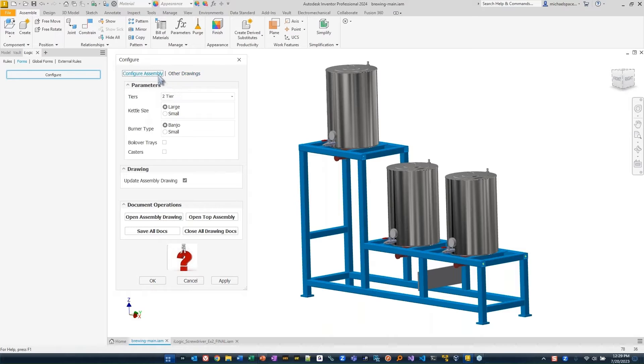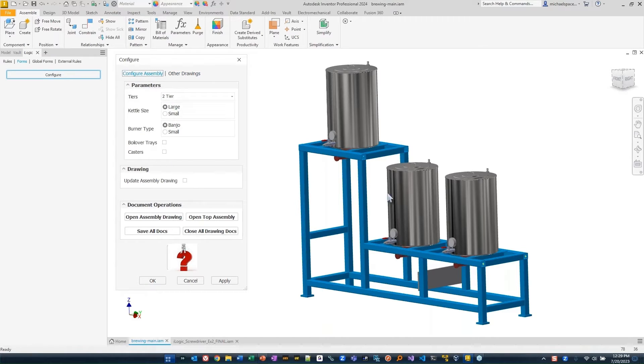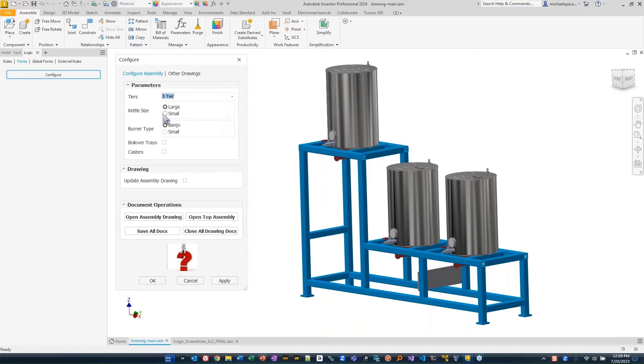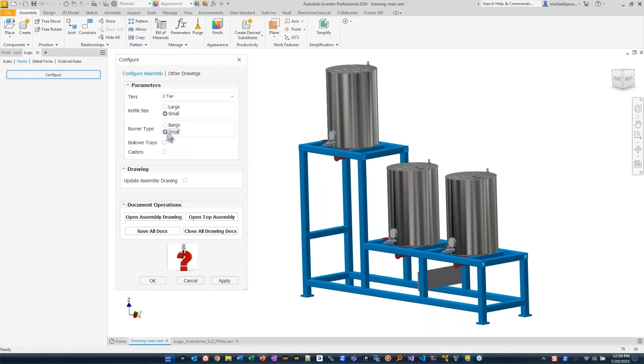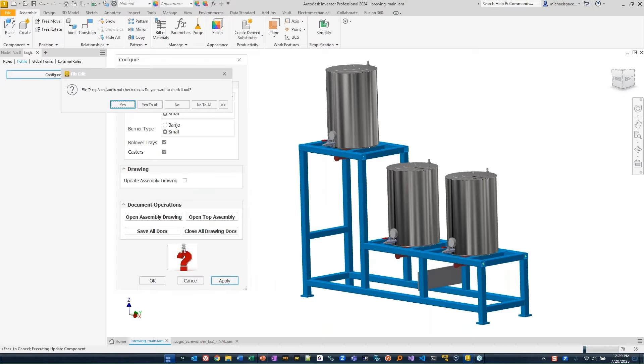These are tools for the designer. In this case, I'm not going to update the drawing. I just want to go in and say, instead of two tiers, maybe I want three tiers. What will happen is I'll go through and make some changes. What size kettles do I want? Let's go with small. And I want small burners. I want some boil over trays. And I want a caster on this. And then we'll apply that.